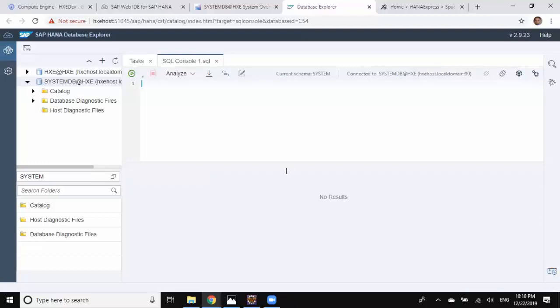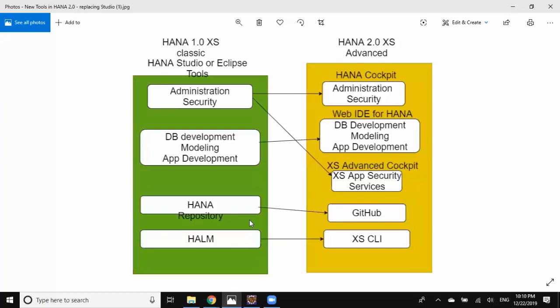That's about the administration and security part with the new tooling in XS Advanced using HANA Cockpit. I'll move on to the second one, which is WebIDE for HANA. This is a development tool used for creating database objects as design-time artifacts and also modeling objects like calculation views and table functions.